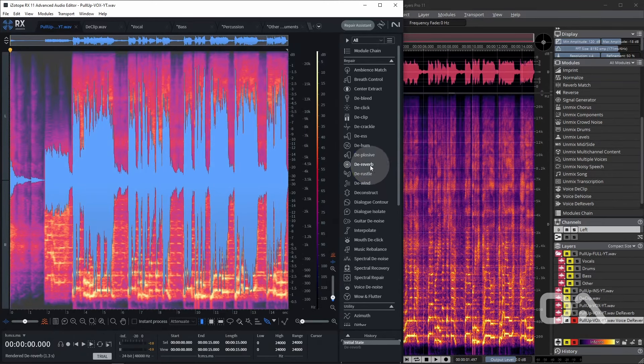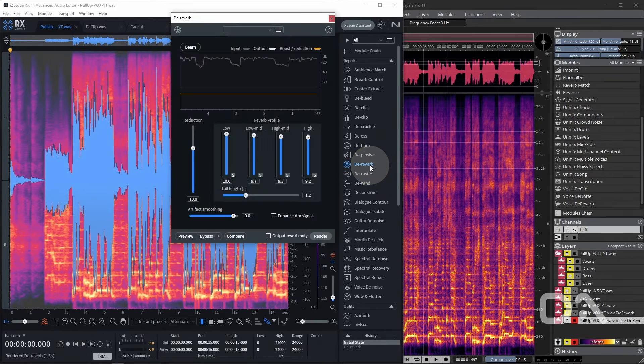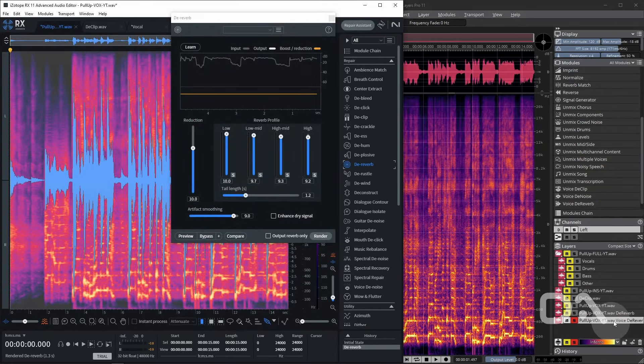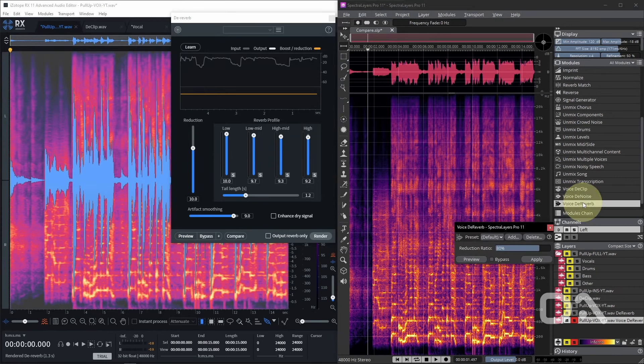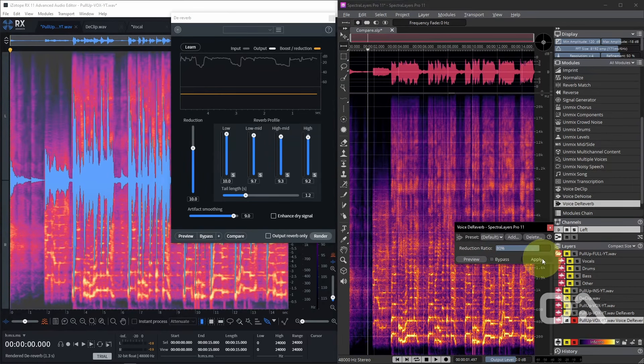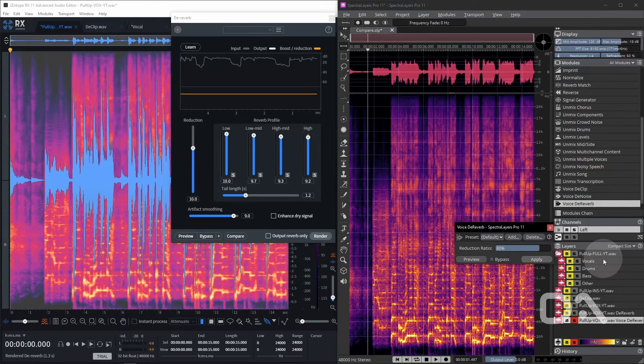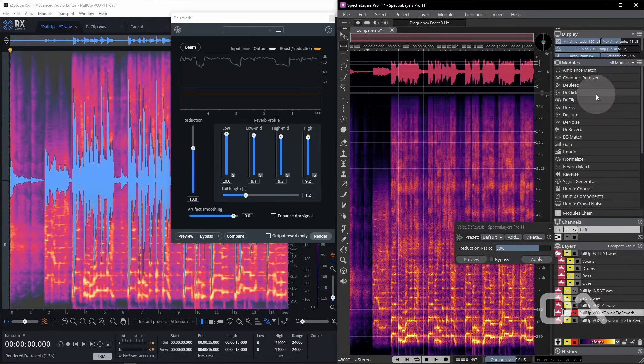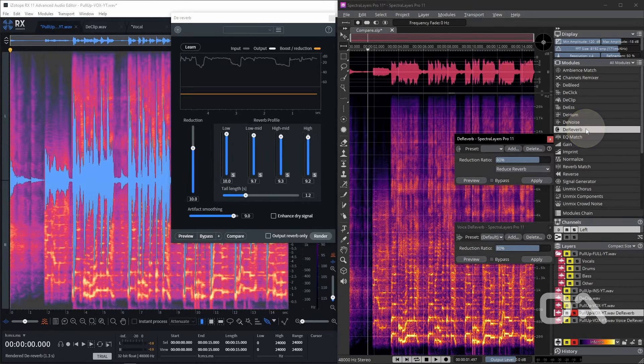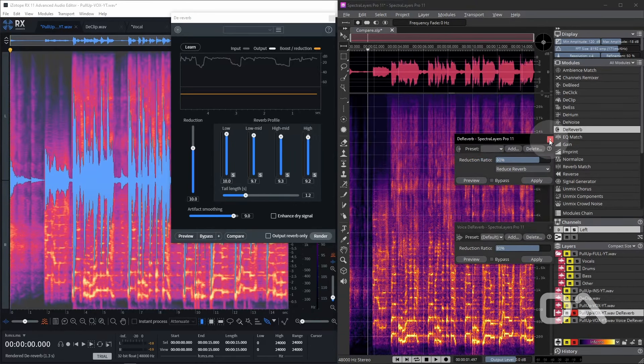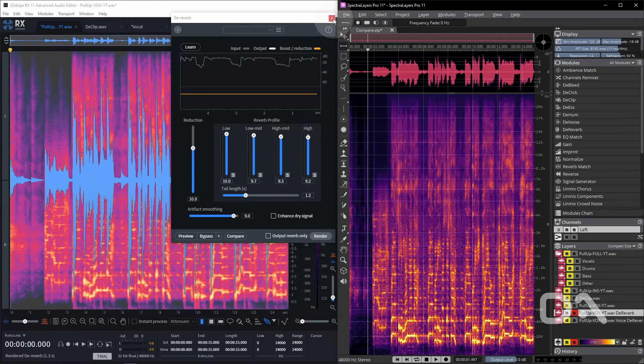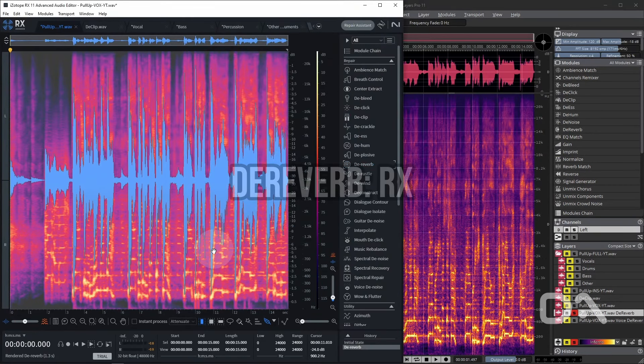We've got the original vocal processed stem that we heard earlier and maybe I want the stem dry for additional processing. Let's see how both fare in this scenario. In RX we've got the vocal stem highlighted and we click on the reverb, click the learn button and I'll leave the defaults and render. In Spectralayers I have the layer highlighted and I'll select voice de-reverb. I'll leave it at 80 percent and hit apply. There's also a generic de-reverb module that we can test, so let me select the second layer, go to the de-reverb, I'll use 80 percent again, hit apply and let's play back the differences starting with RX.